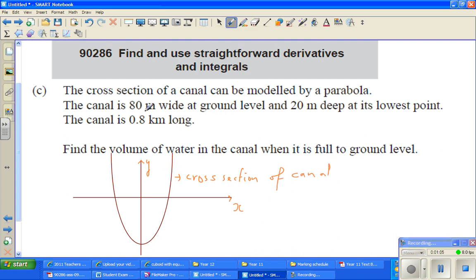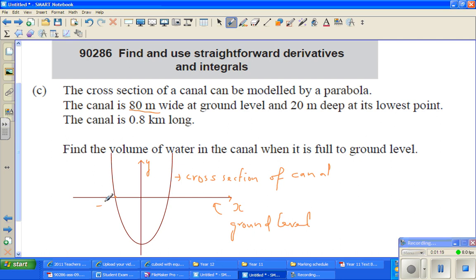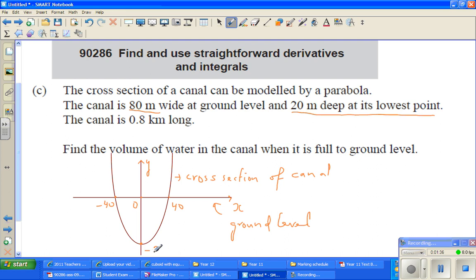The x-axis is your ground level. It is 80 meters wide, so we can say this is negative 40 and this is positive 40 — that's 80 meters wide. This is the origin. It is 20 meters deep at its lowest point, so the vertex is at minus 20. These are the three key points we know.